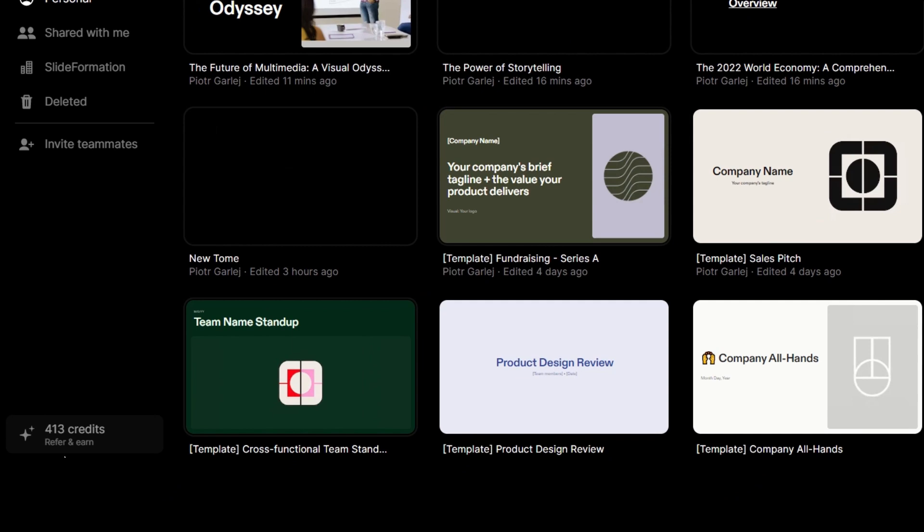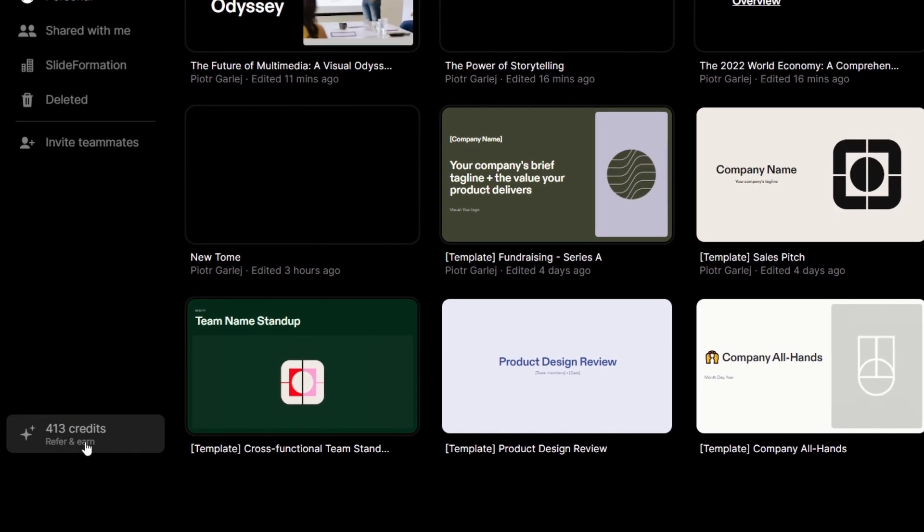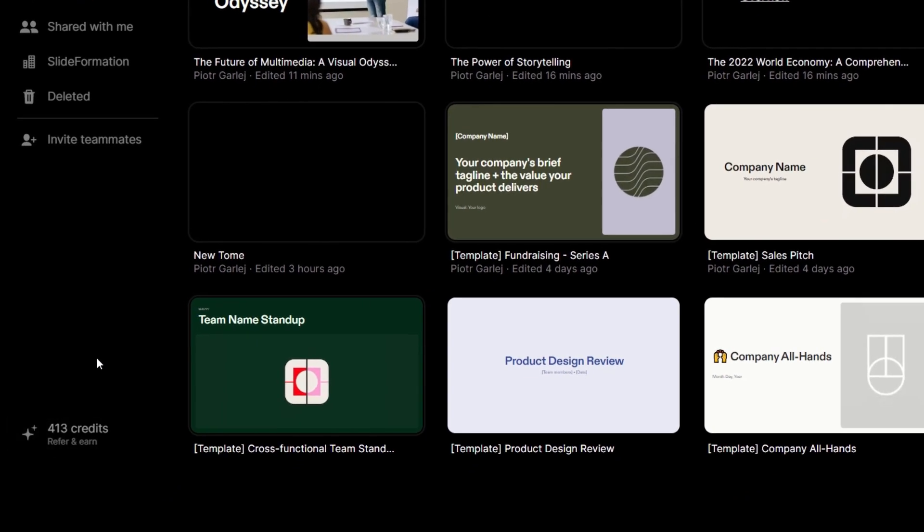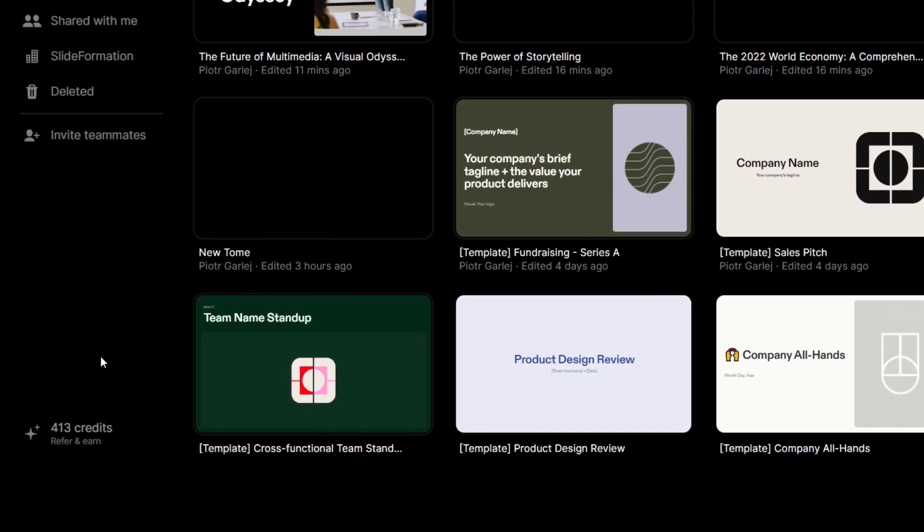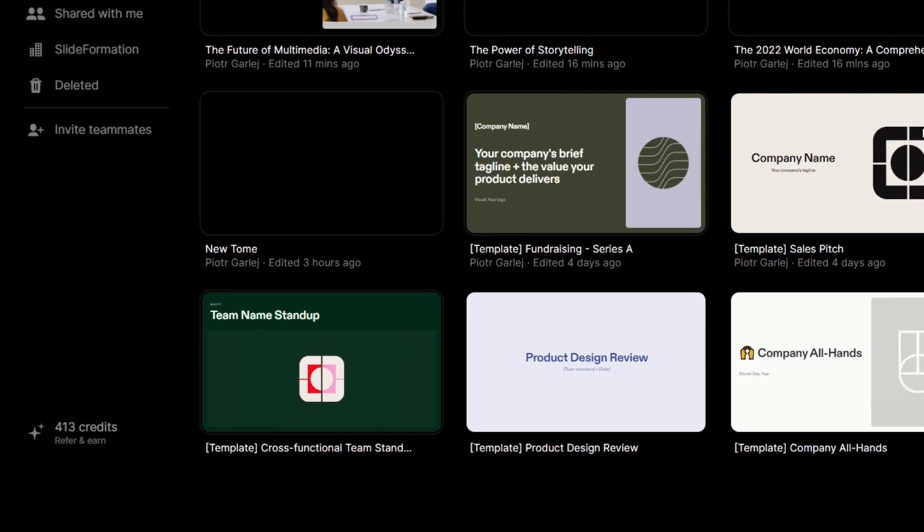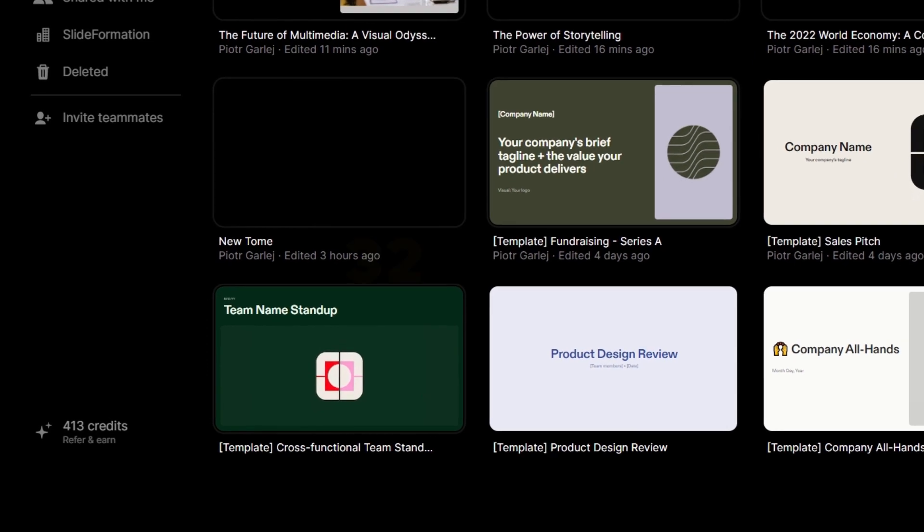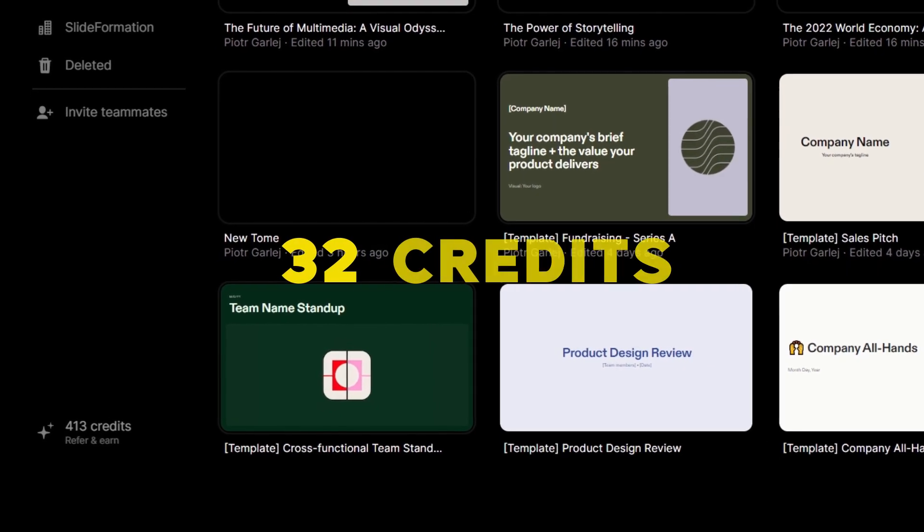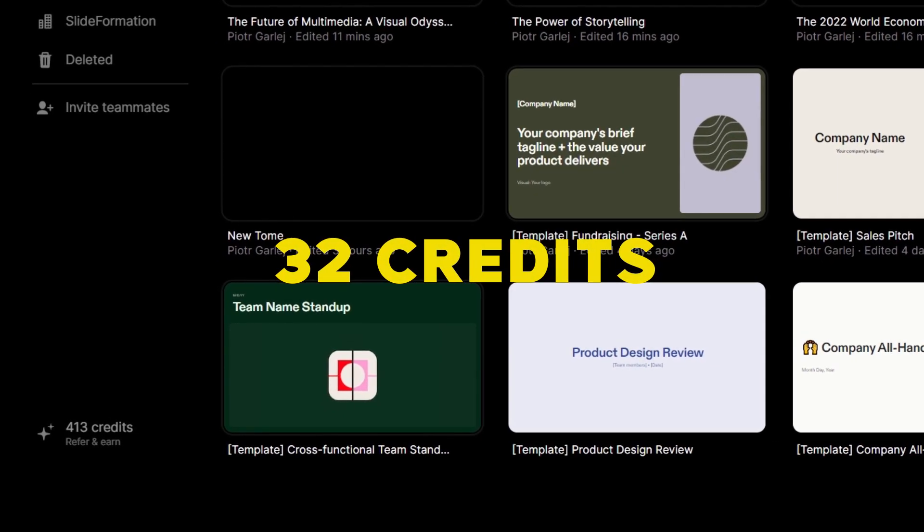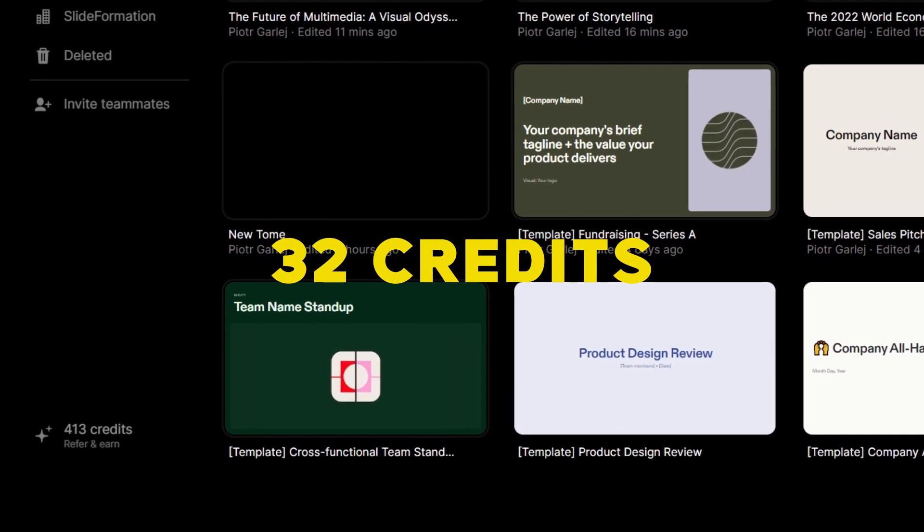So let's go back to the dashboard. Here we see that I have only 413 credits. So I used 32 credits to make this presentation.